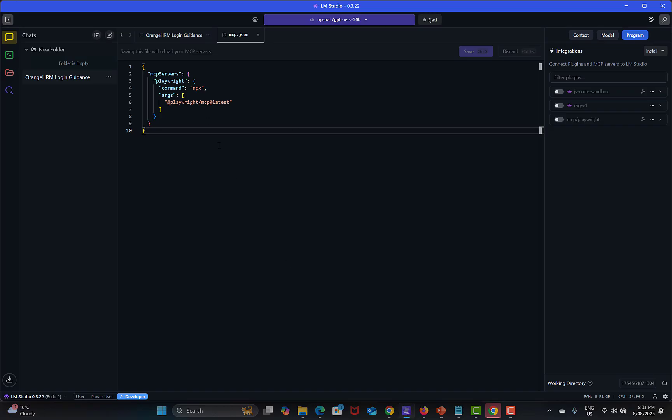Go back here, provide it here and save. After saving you will see MCP Playwright over here.